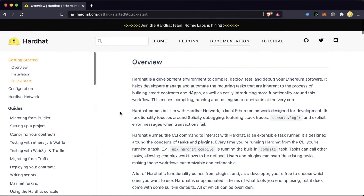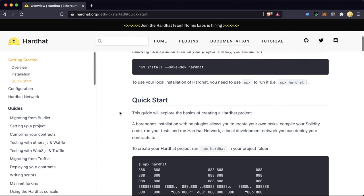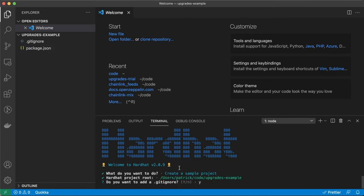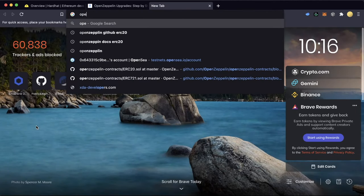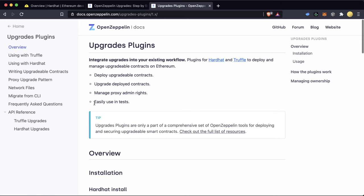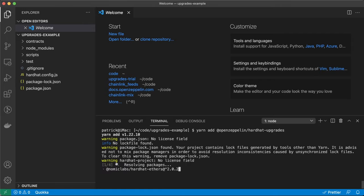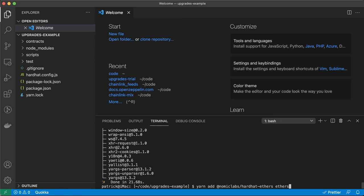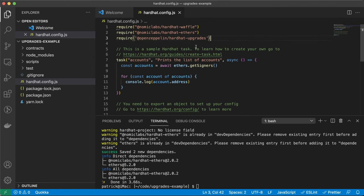If you don't already have Hardhat installed, you want to go to the Hardhat website and follow the documentation — it's really stellar, and if you get lost, feel free to jump into the comments or the Hardhat Discord. Once you have Hardhat installed, let's create a new Hardhat project with npx hardhat. We're going to create a sample project and just hit enter. We're following the OpenZeppelin step-by-step tutorial for Hardhat. Then we do yarn add @openzeppelin/hardhat-upgrades and yarn add @nomiclabs/hardhat-ethers ethers. Then go to the hardhat config and add those two packages at the top.